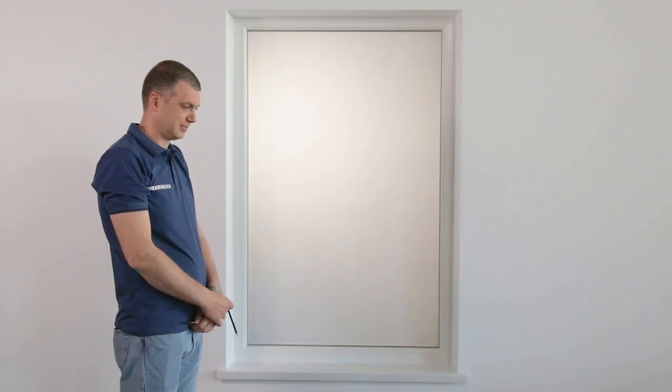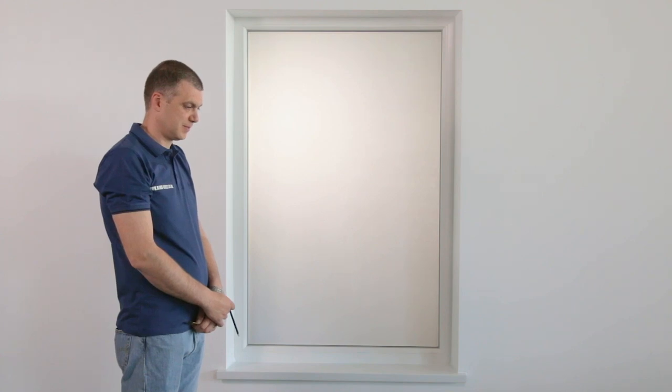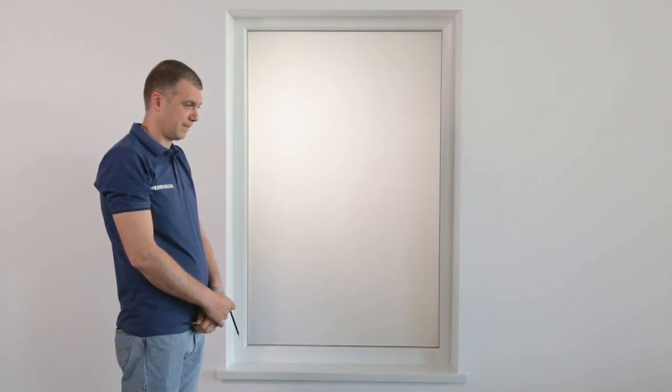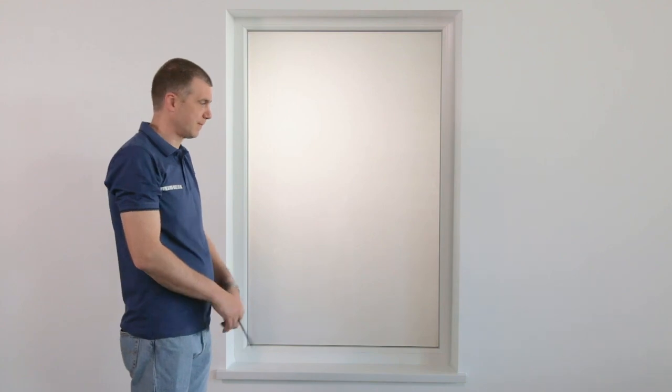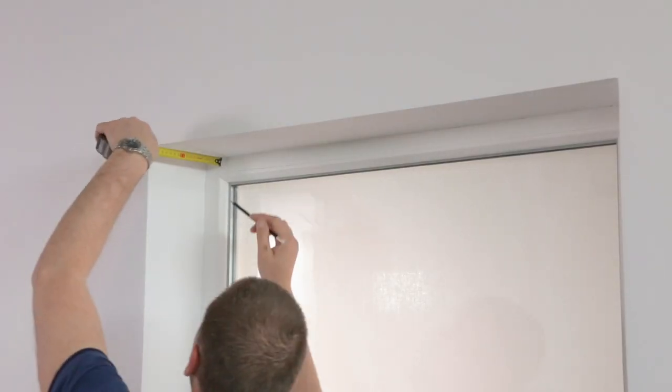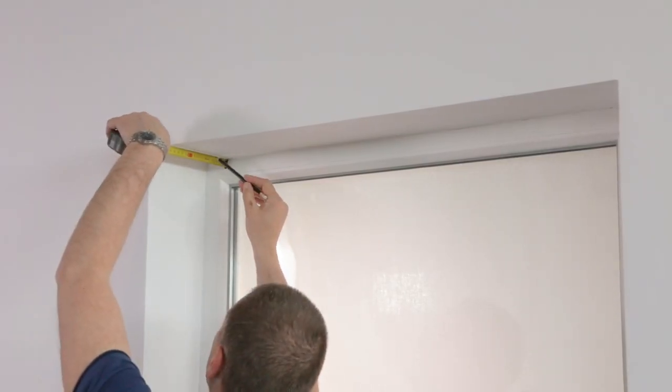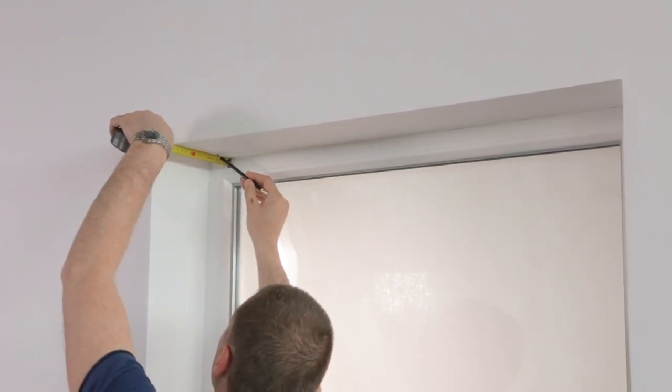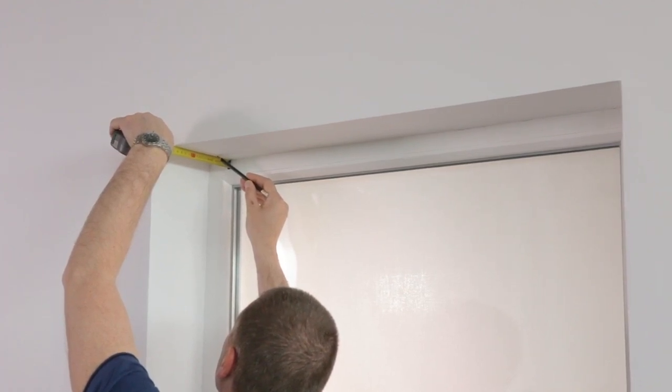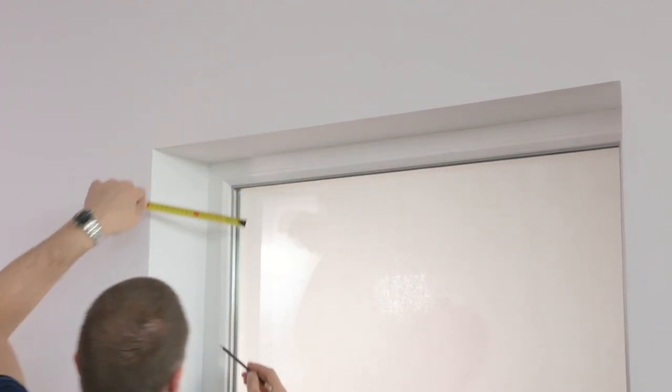Now you need to decide how far from the window you will position the blind. Remember you have to clear any obstructions such as handles. Now measure the clearance you need. In this video we will install the blind 4cm away from the window. Mark this distance with a pencil.